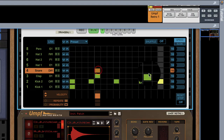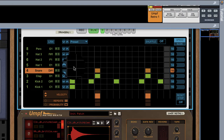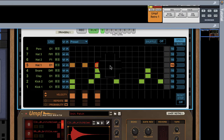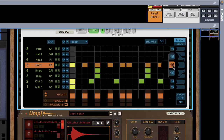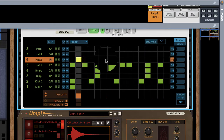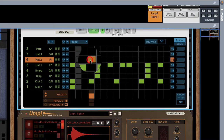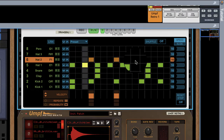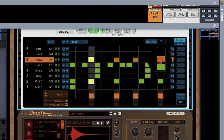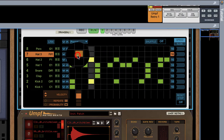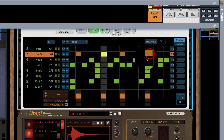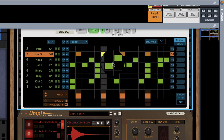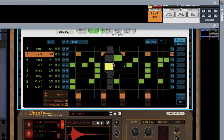If we add our snare — that just sounds loud and obnoxious, right? How can we fix that? I'm going to show you.